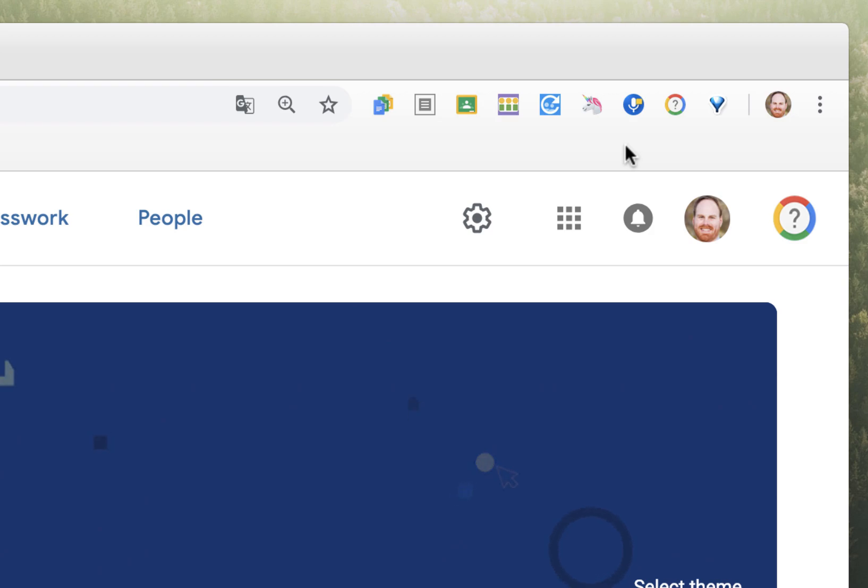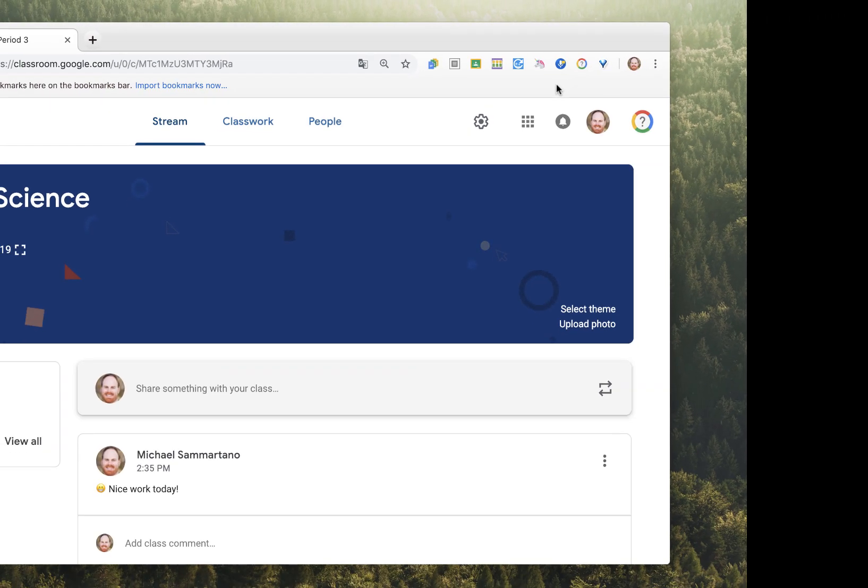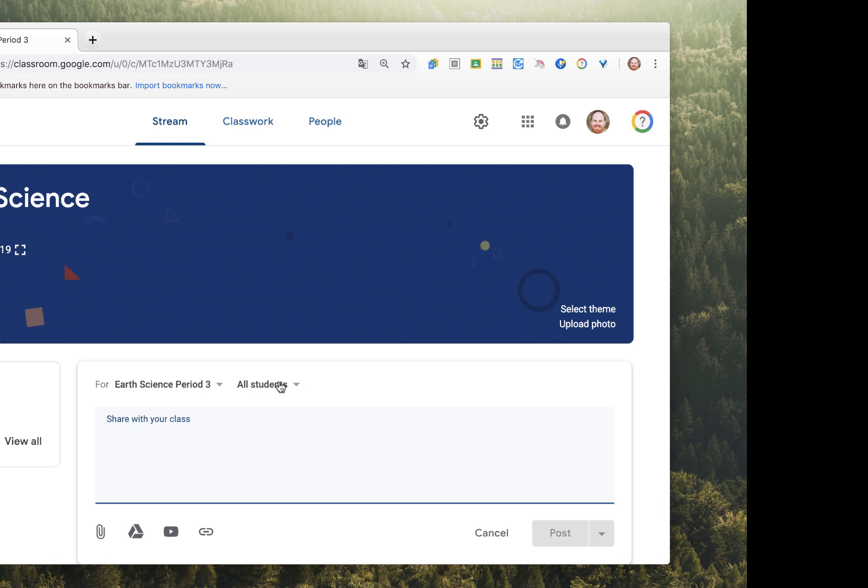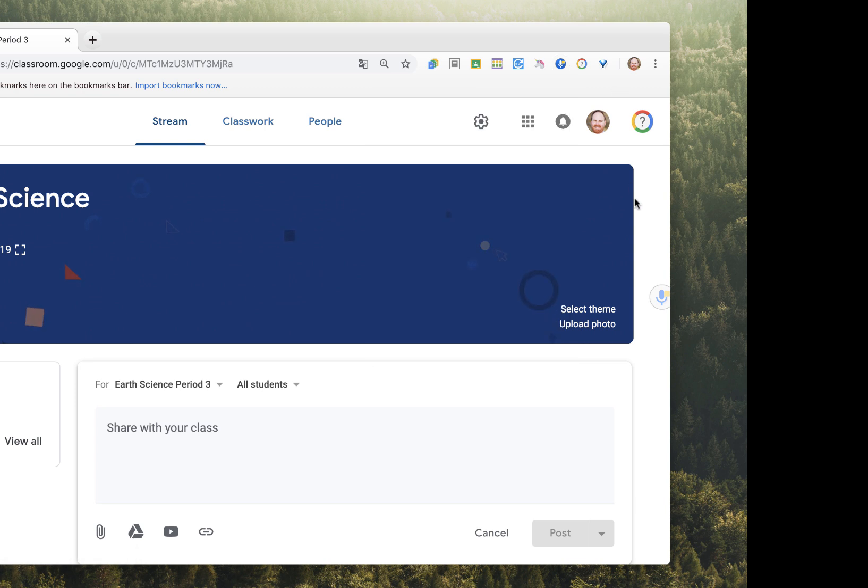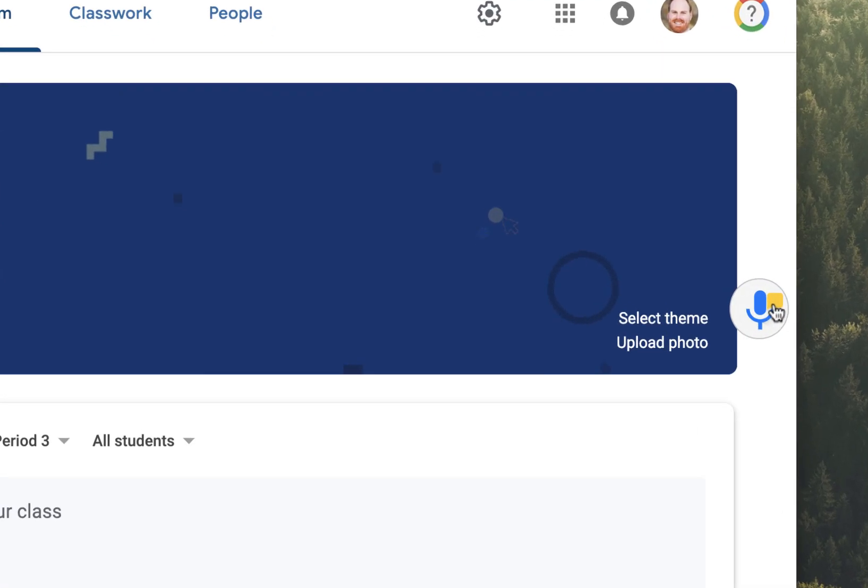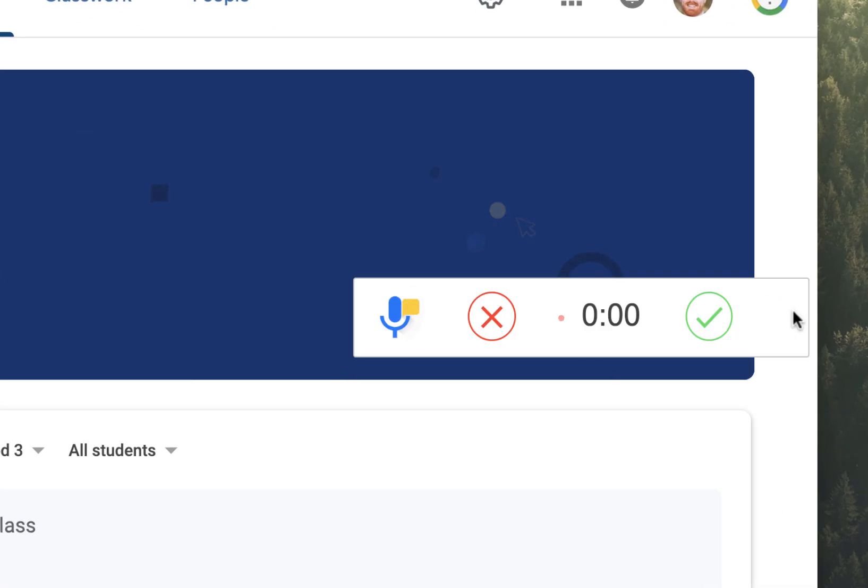So, for example, say I want to share an announcement with my students. I can certainly click here and type it in. Or, with this extension, which I can enable, I can click on this little microphone on the side of the screen and start talking, and it will automatically record my voice.